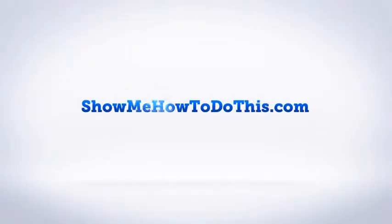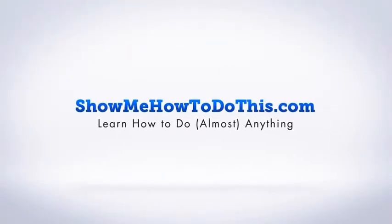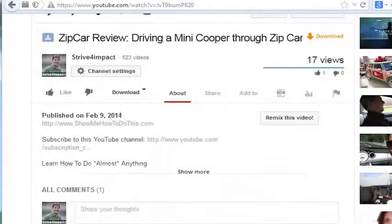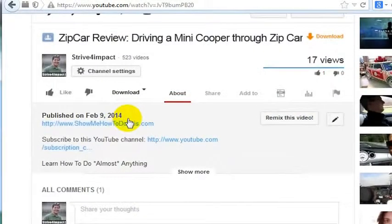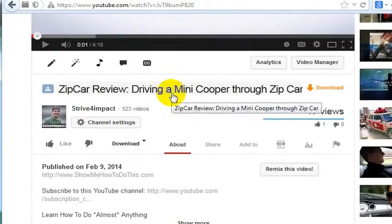If you want to create effective titles for your YouTube videos, I'm here to give you one quick tip for how to do that. So on this particular video, I have 'Zipcar Review, Driving a Mini Coupe.'